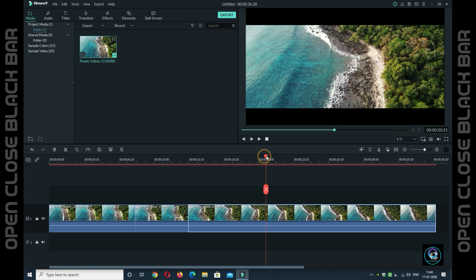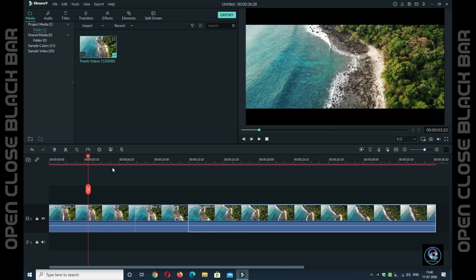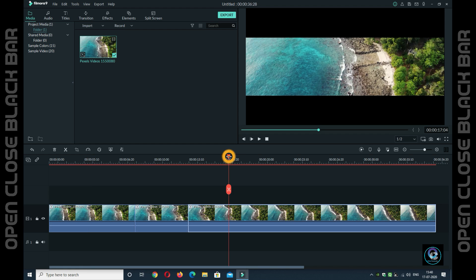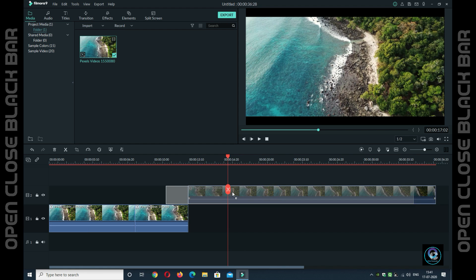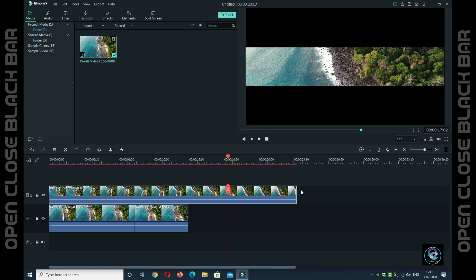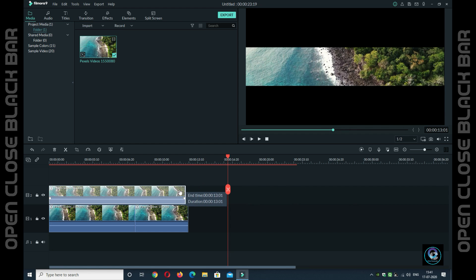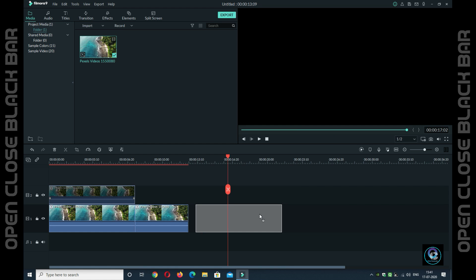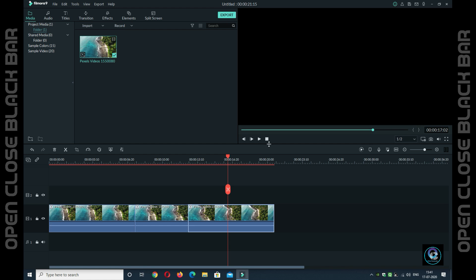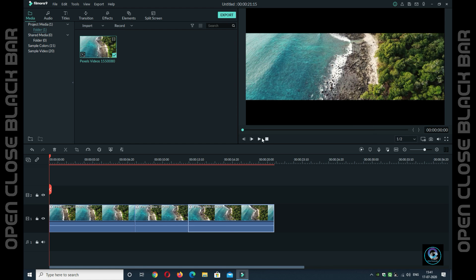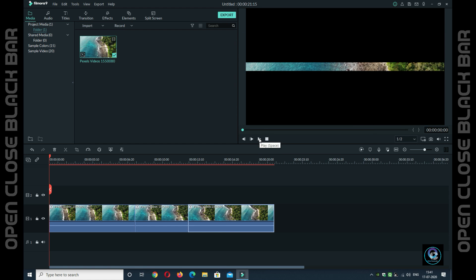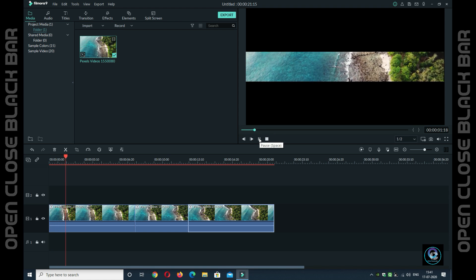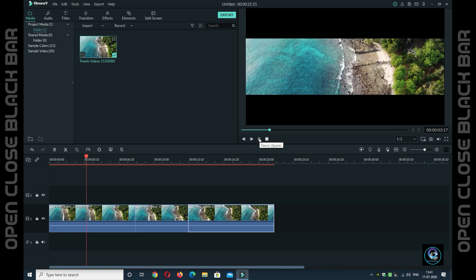If you want the black bar to match, take the last black bar open clip and put it to the same level. Put it in a new layer, match it with the first one, and let it match the time duration. After that, put the same time duration as well, then press play with the previous video and let it play.